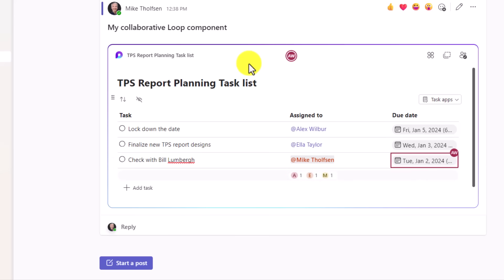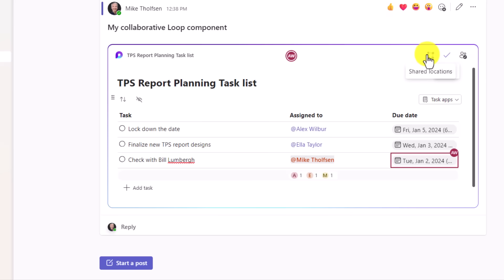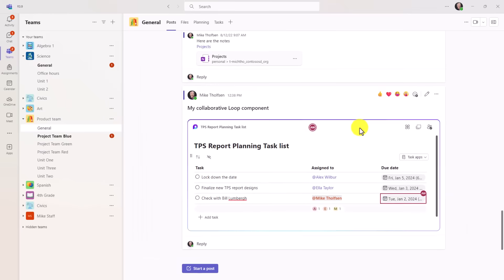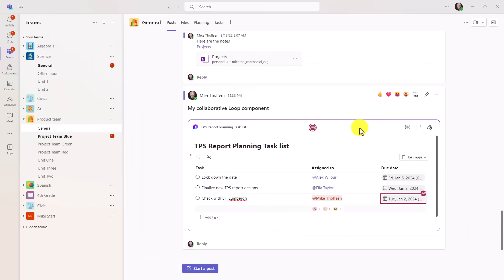Now this is just a task example. There are many other loop components, and I've got deeper videos to go all into loop, but this is the high-level summary. Also, you can copy components by just clicking here, just a single click, put that in email. You can see who has shared access, and you can also look at shared locations. So all sorts of fun stuff to do with loop. Just note that it is now supported in channels inside of Teams.